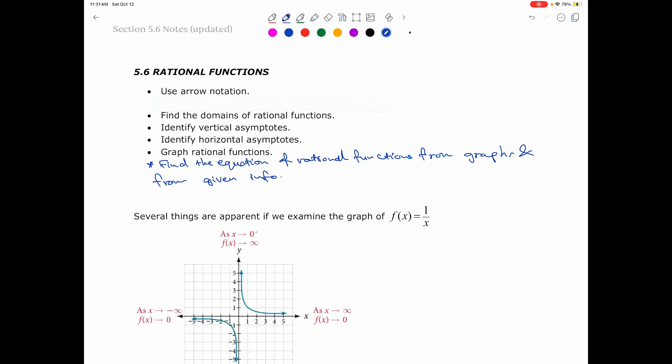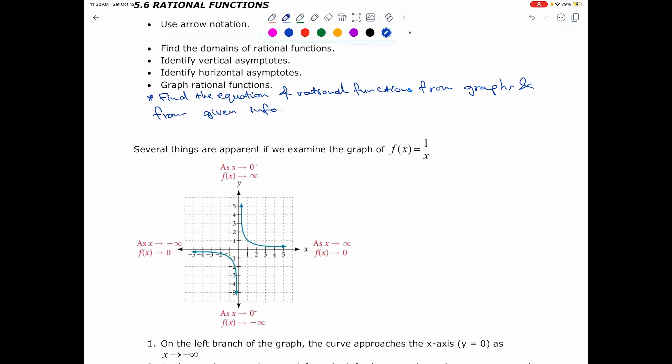Section 5.6, Rational Functions. In this section, you're going to learn how to use the arrow notation. You will find the domain of rational functions. You will identify vertical asymptotes and horizontal asymptotes. You're going to graph rational functions, and finally, you're going to find the equation of rational functions from graphs or from given information, or both.